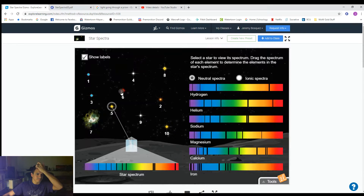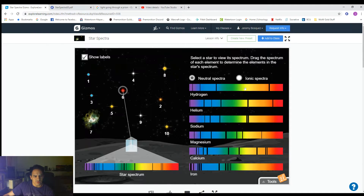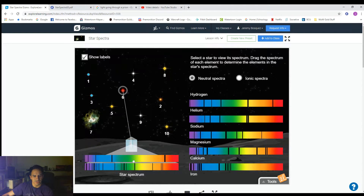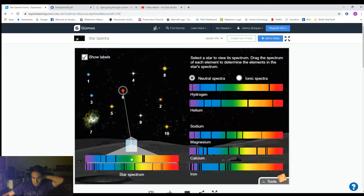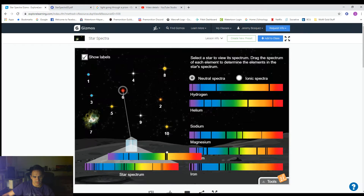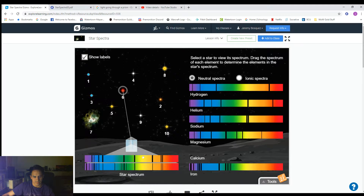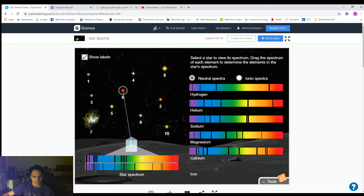Looking at star number six. Again, we'll line up some spectra — pause the video to see and make note of which elements you notice. Here is hydrogen, helium, sodium, magnesium, calcium, and iron — checking if anything looks shifted. Then for the ionized ones: ionized hydrogen, ionized helium, ionized sodium, ionized magnesium, ionized calcium, and ionized iron.